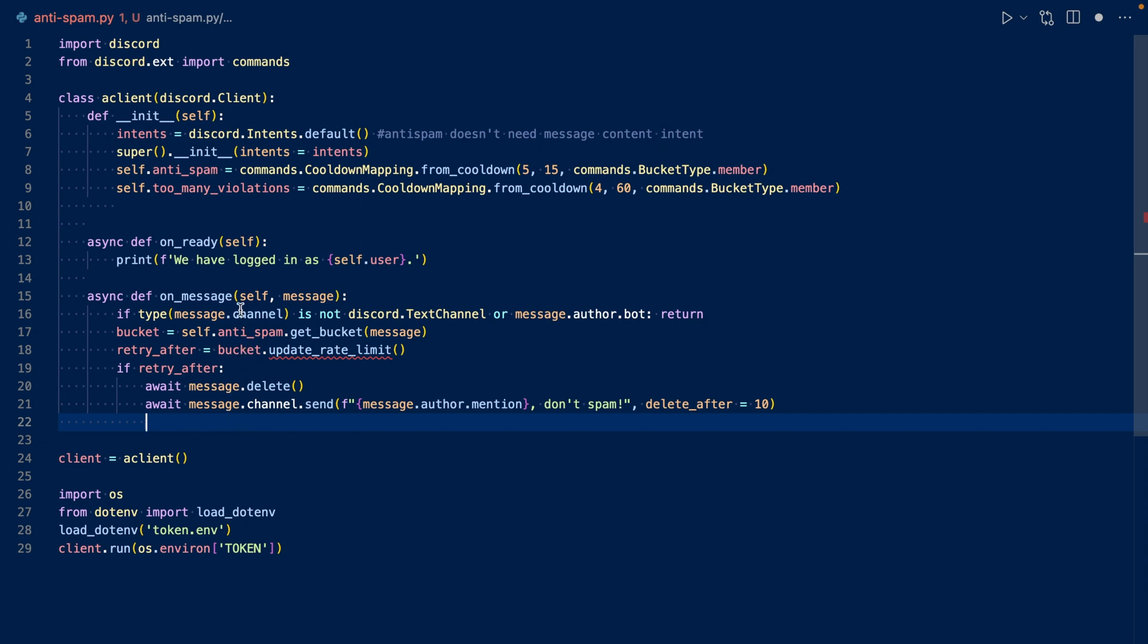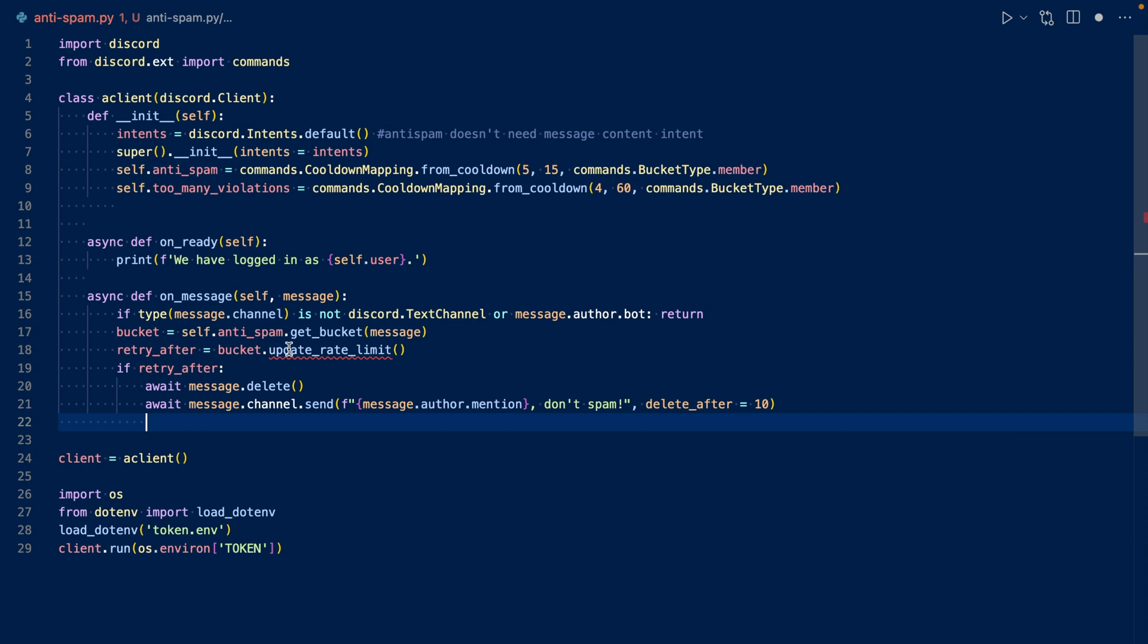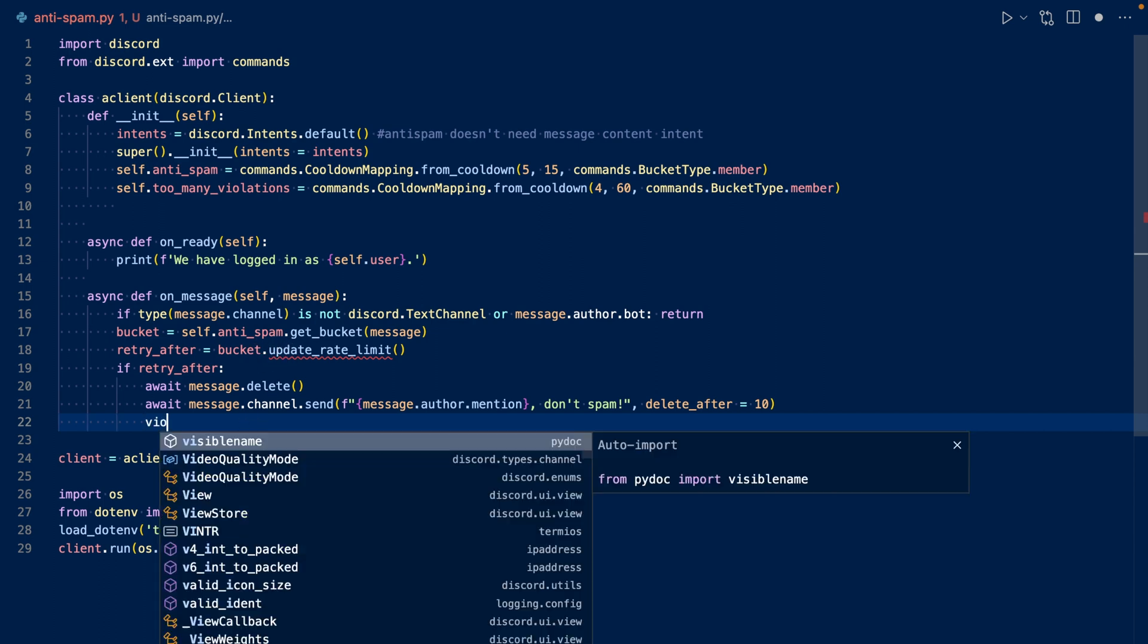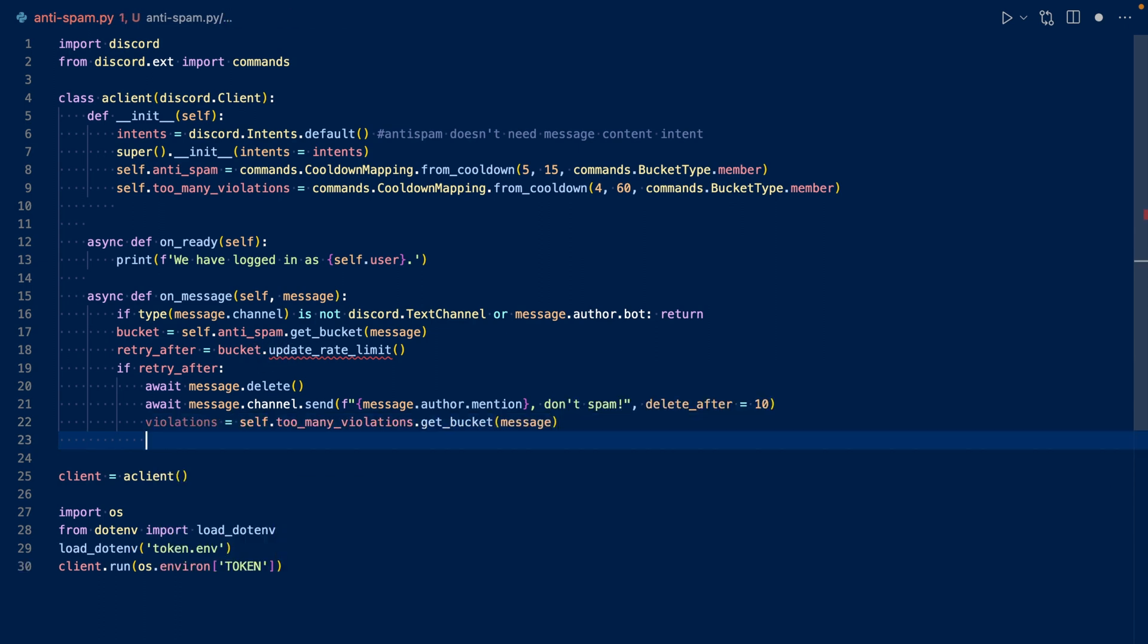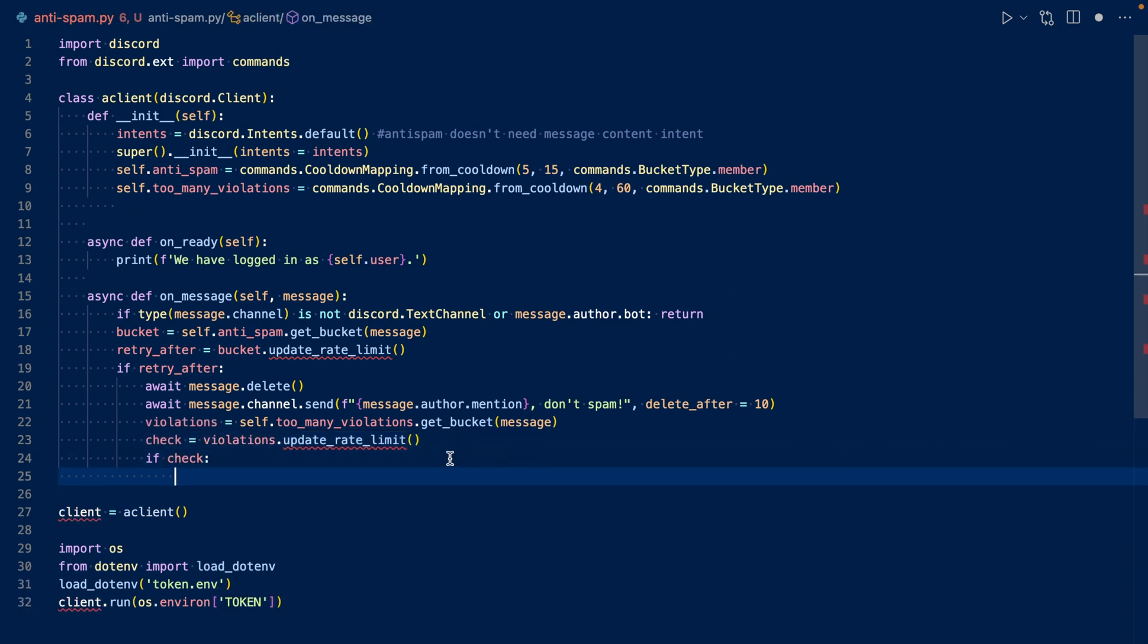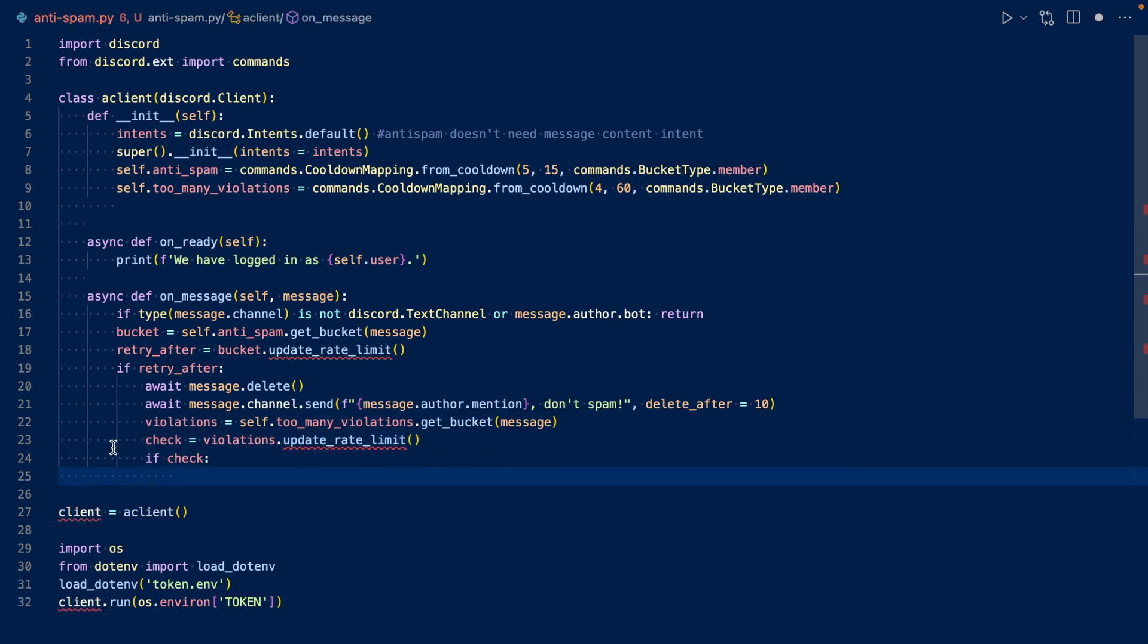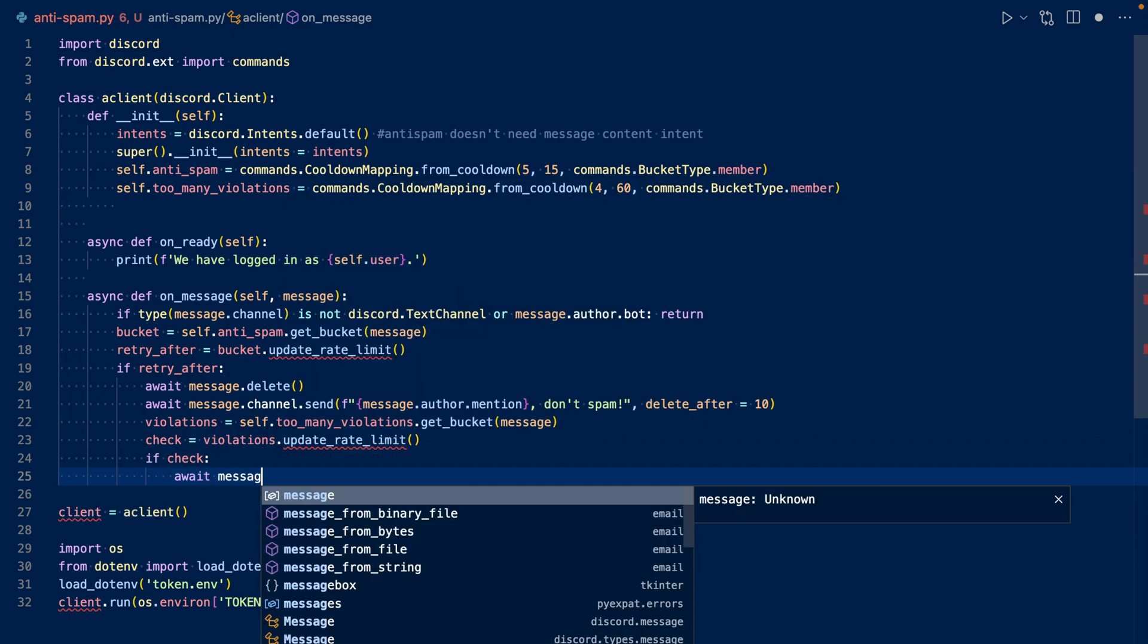Now we're going to do something similar. We're going to get the too many violations bucket and then update the rate limit to see if it's been surpassed. If it's been surpassed, then we will time them out.